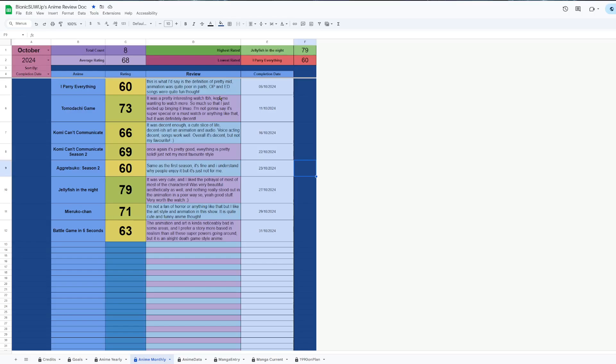I watched both seasons of Komi Can't Communicate after that. It's enjoyable, but there's these kind of rom-com romance shows that I enjoy more. Nothing against Komi, just not my favorite of them all.